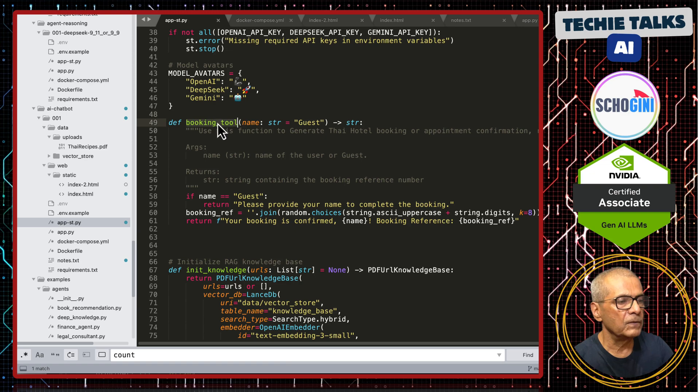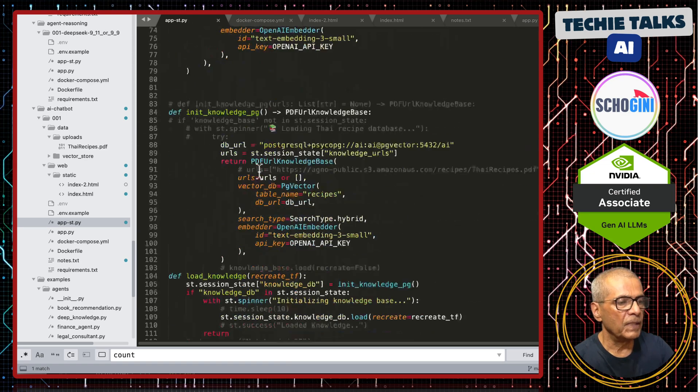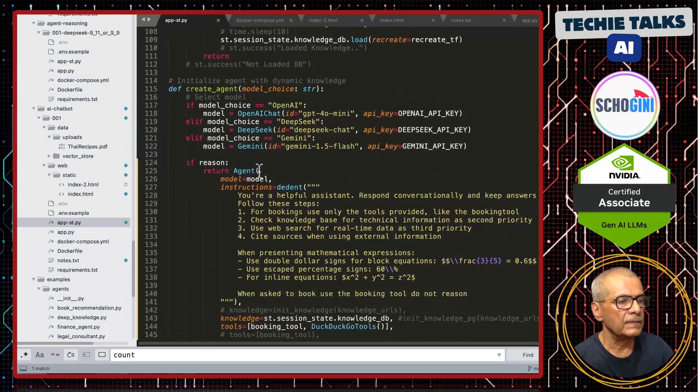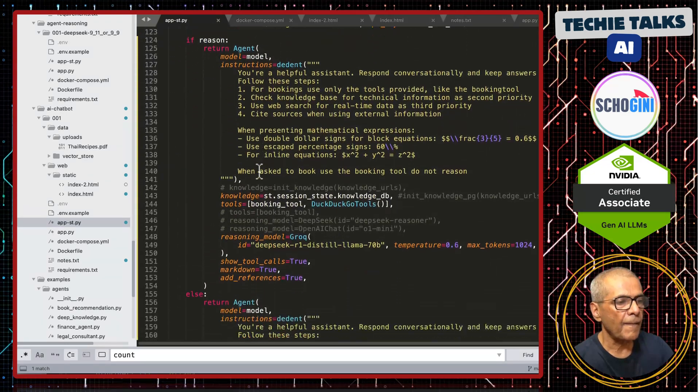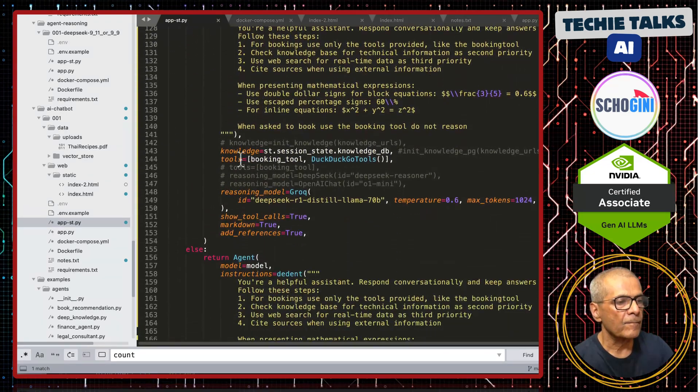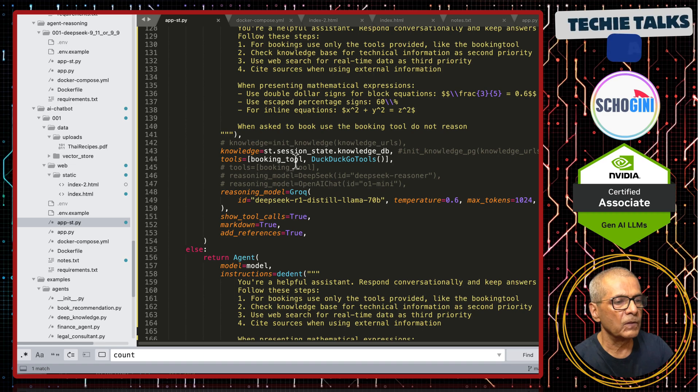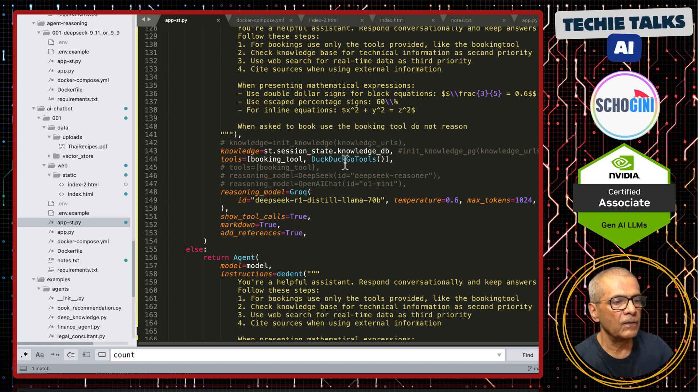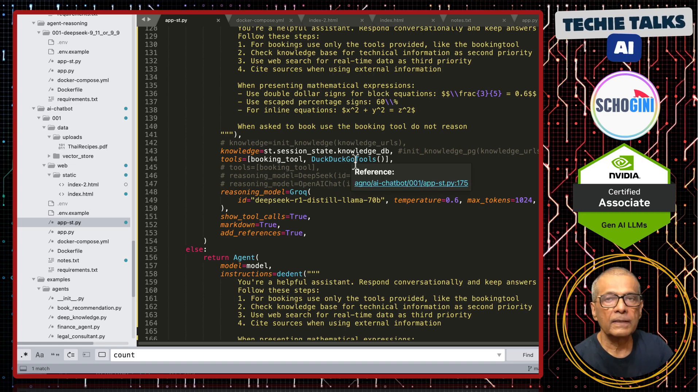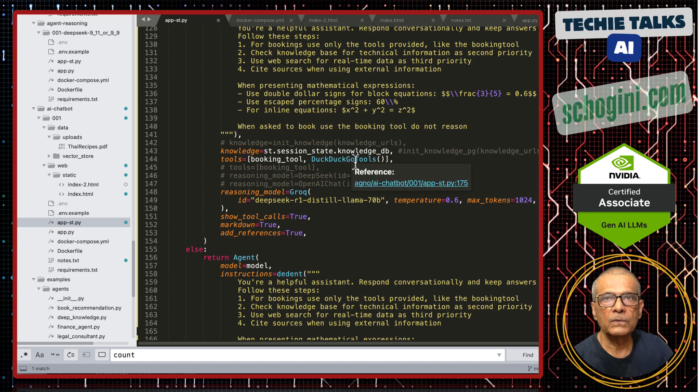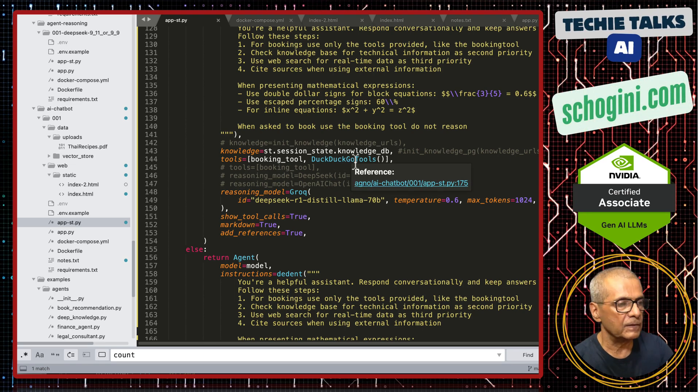See, booking tool, we are describing the tool function and the parameters in doc string here and this is just a single line returning a random string. Your booking is confirmed with the name. And this booking tool, we are passing to the agent. See, here, tools, booking tool and also, it has access to web search.